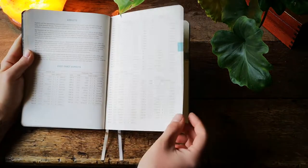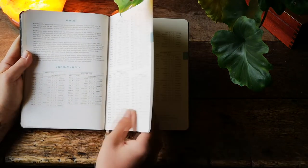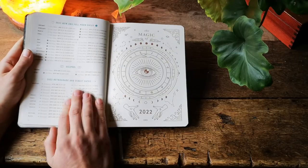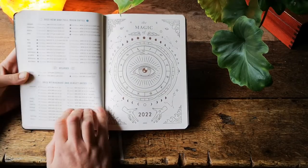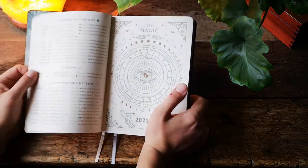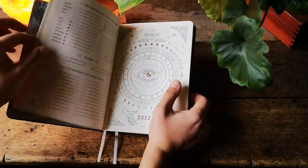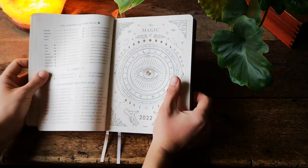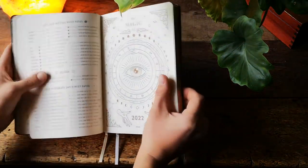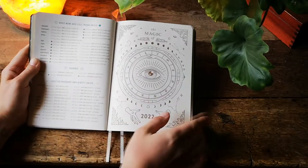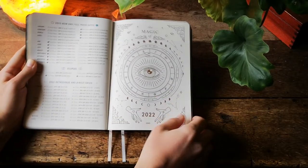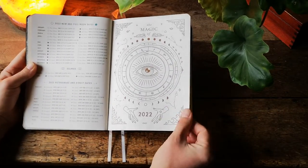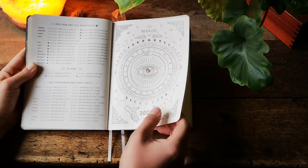Then we have aspects for each month, new and full moon dates as well as retrograde. The first part of this planner is solely informational, it has 34 pages, goes through a lot of things connected to astrology and planning.